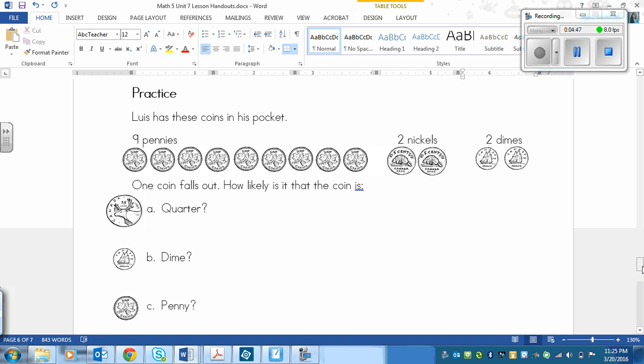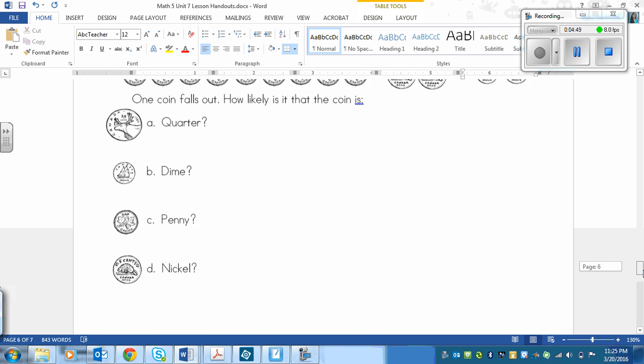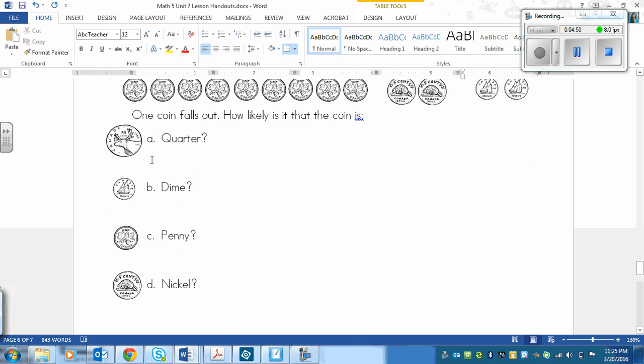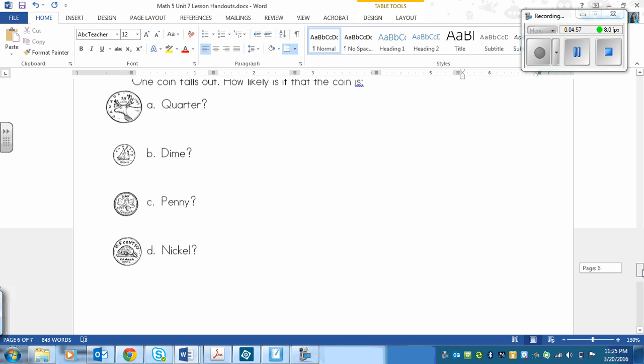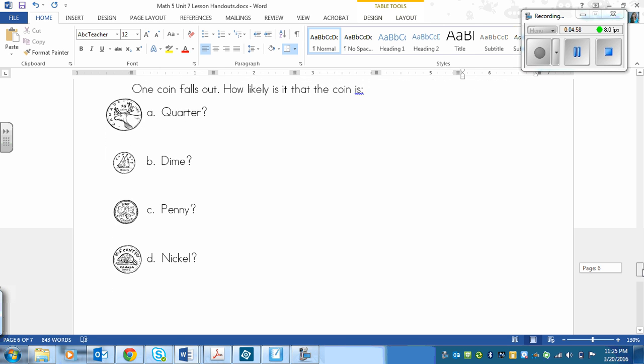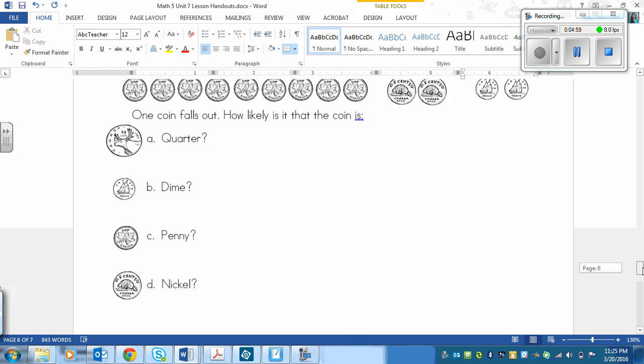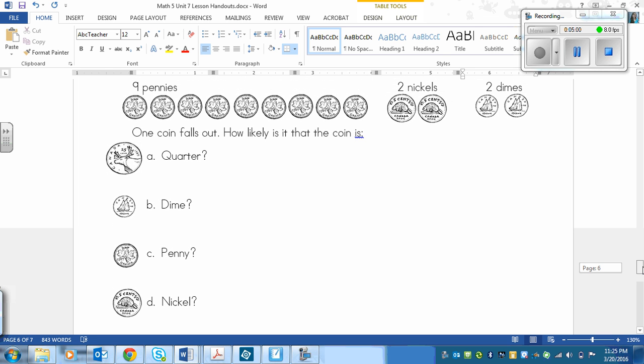How likely is it that the coin is, now you have to say how likely it is, using those words above from the chart, that the coin is a quarter, a dime, a penny, or a nickel. So pause the video now, and play again once you've decided, once you've assigned a word for each one of those coins.